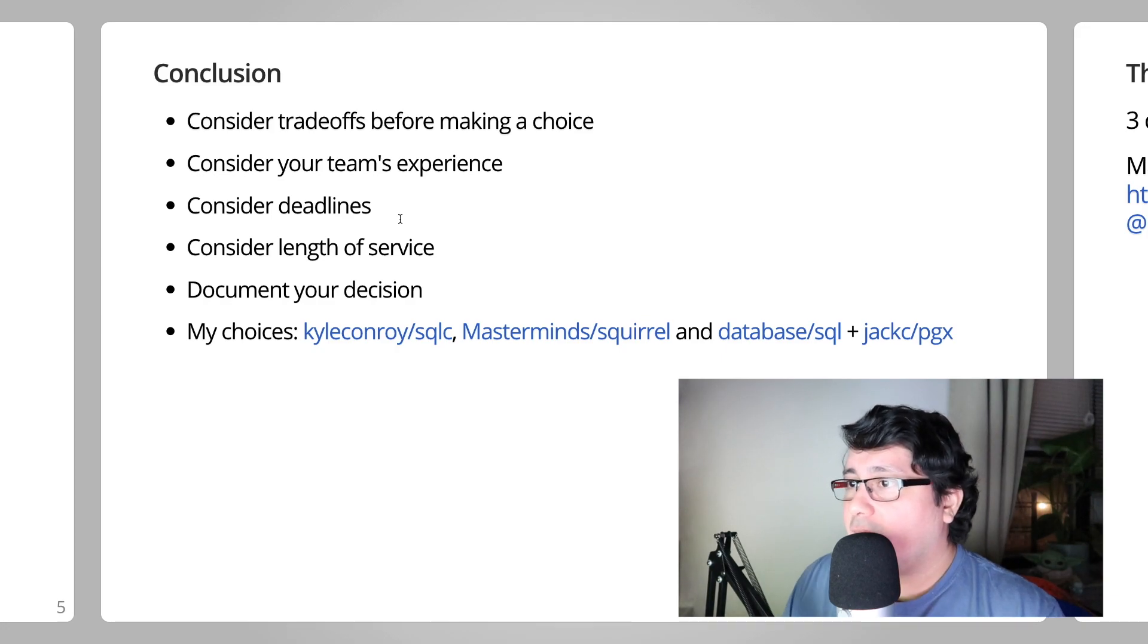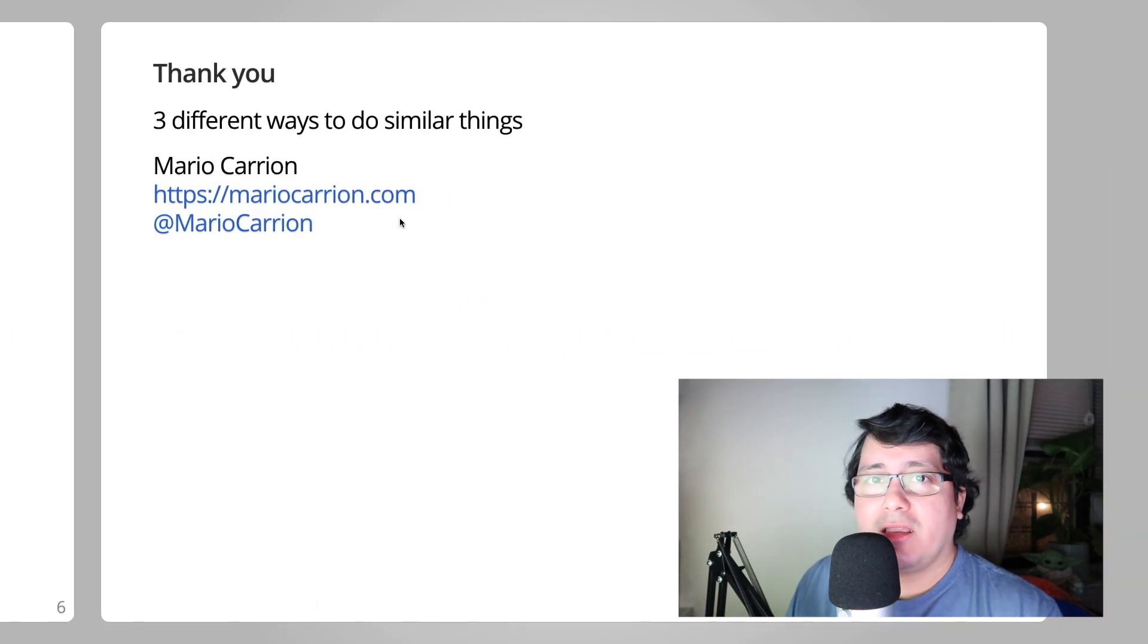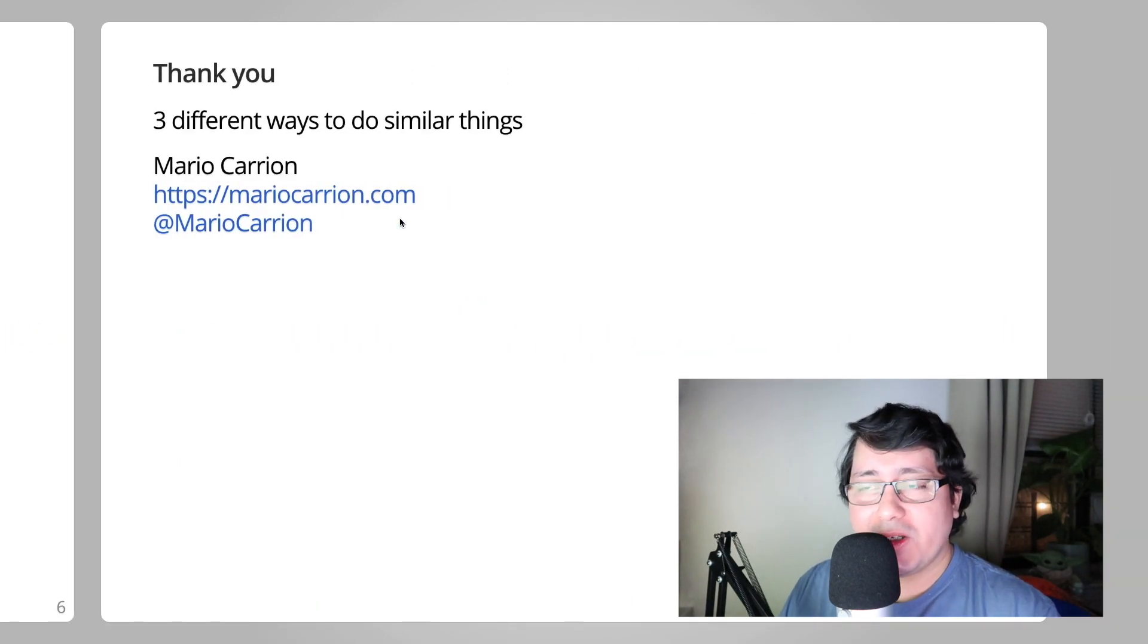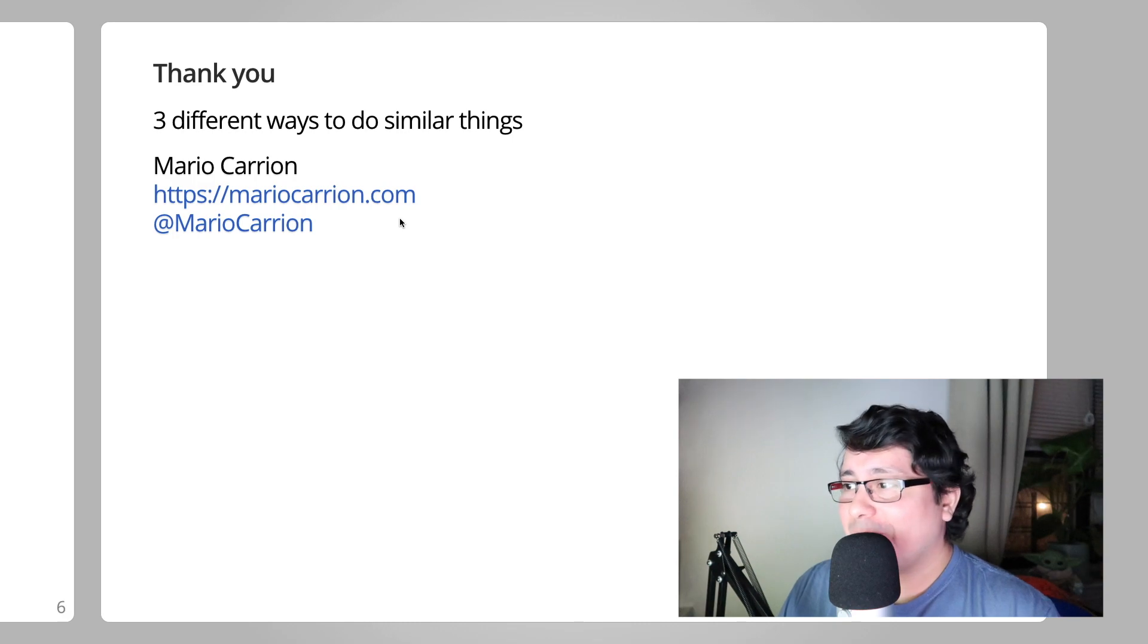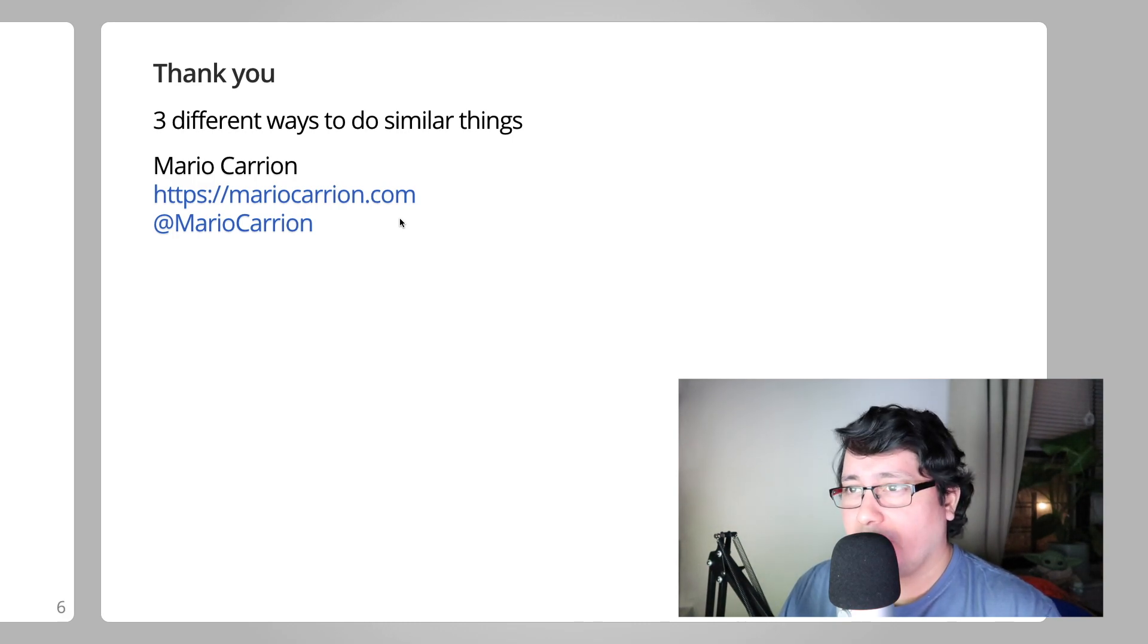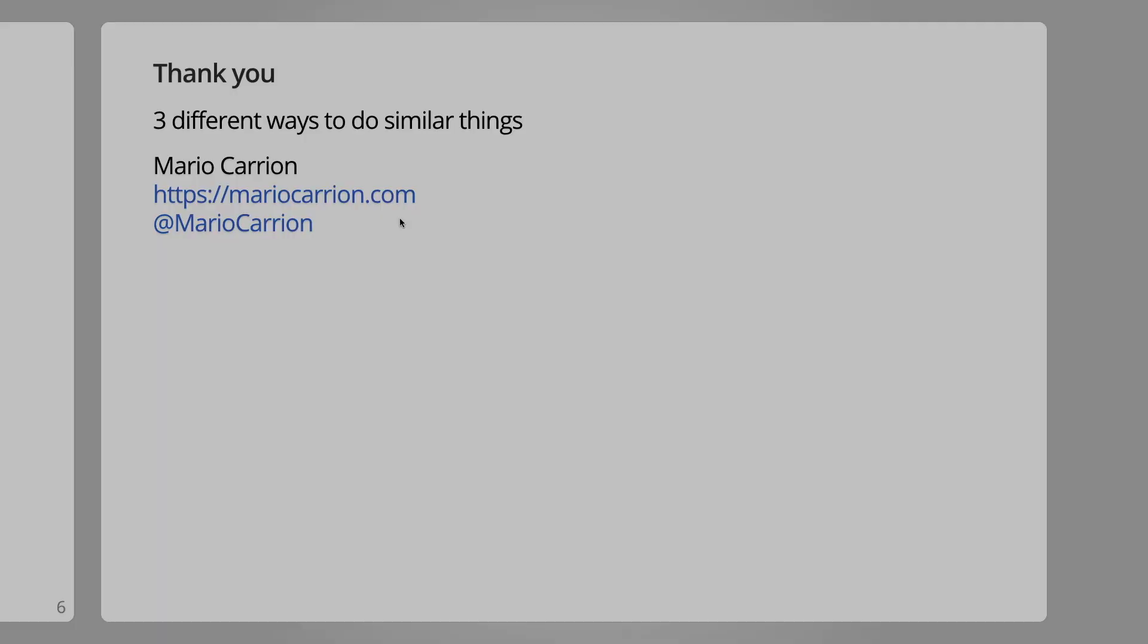And with that, thank you for watching. I will talk to you next time. Until then, you know, keep it up. Don't give up. See you.